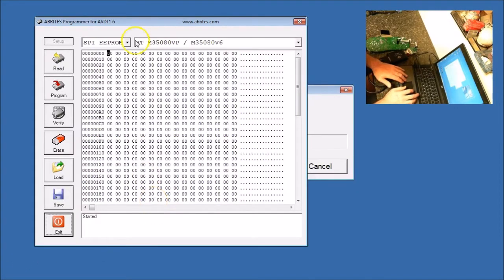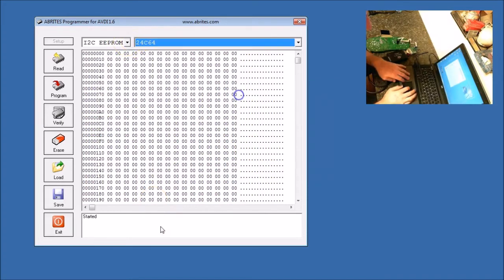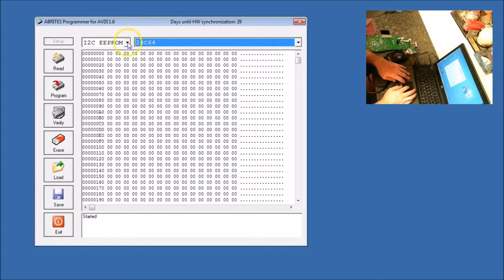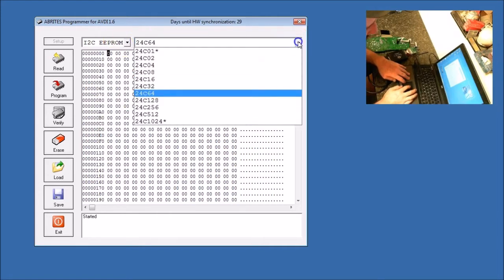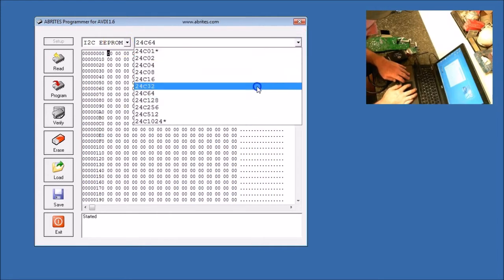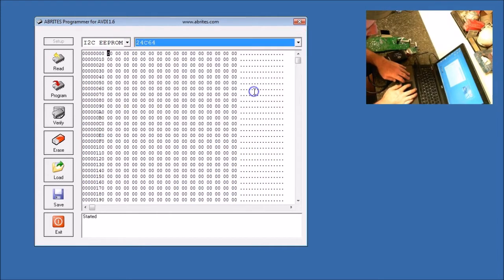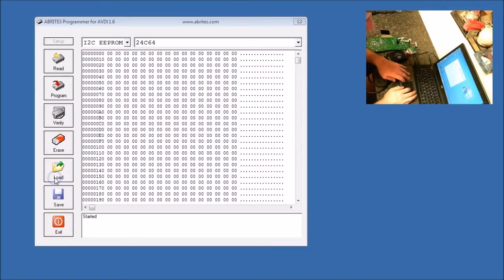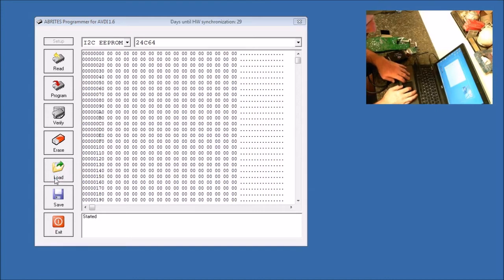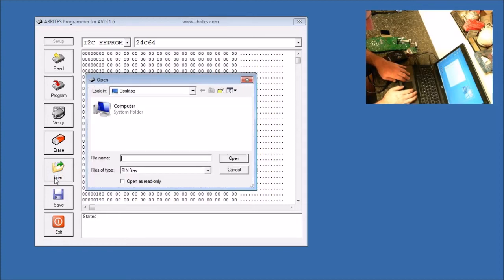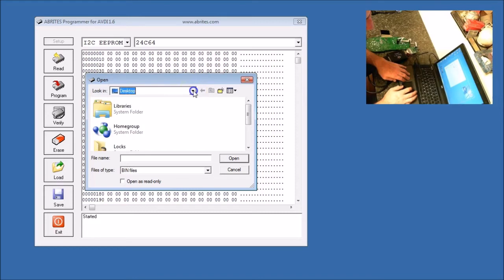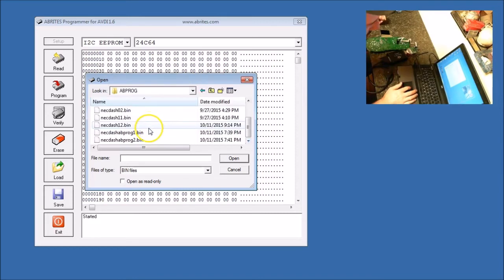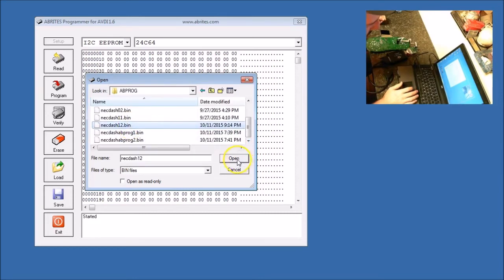We've gone to I2C EEPROM. We've gone to 24C64. Now what we're going to do is load. We're going to load the bin file that we saved and then modified using the Volkswagen. So we have our bin file open.